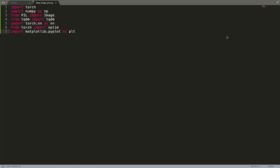Subscribe for more content related to machine learning. For the implementation we are going to use PyTorch for everything related to machine learning, plus a few other Python libraries such as NumPy to load images, PIL to load images as well, tqdm to see the progress during the optimization loop, and Matplotlib for plotting the results.